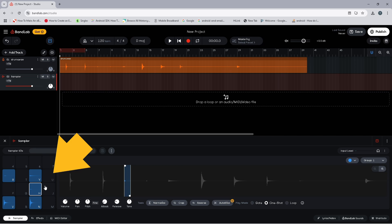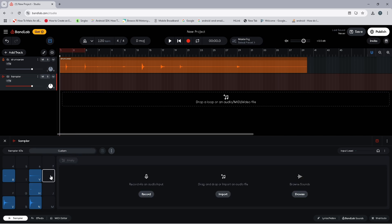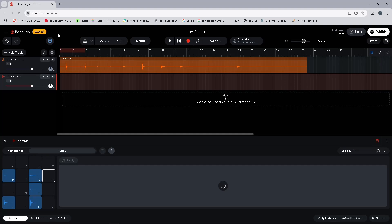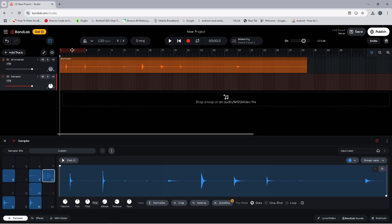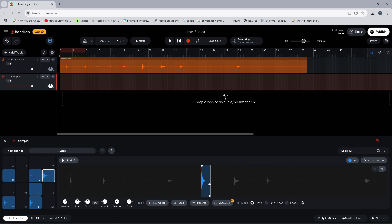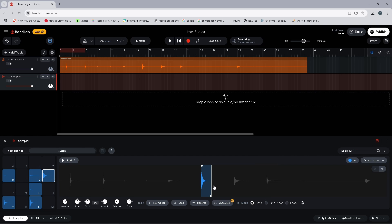Now click on the sampler pad named U. Click on Import and double-click on the drum kit audio file. Then drag the trim markers on the wave image to select the hi-hat sound, and then click on the toggle circle to the left of the word One Shot.